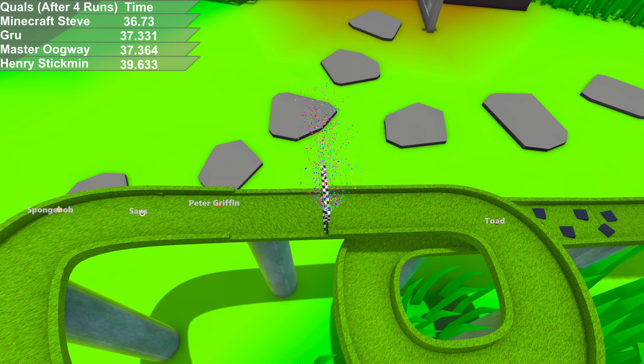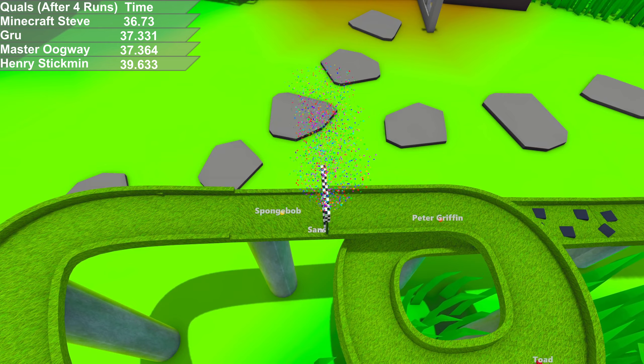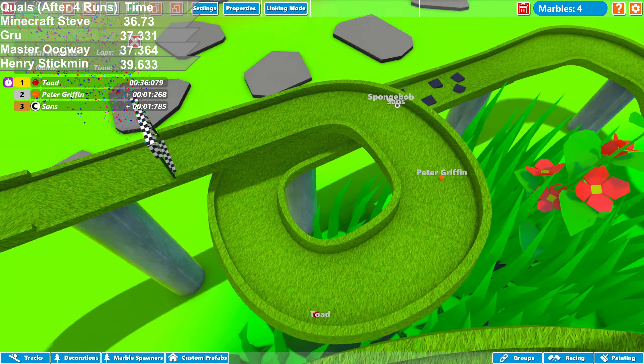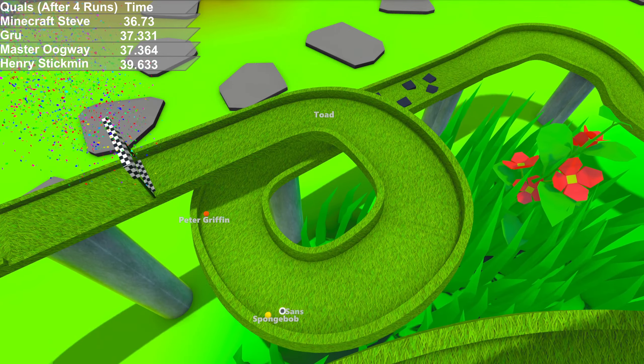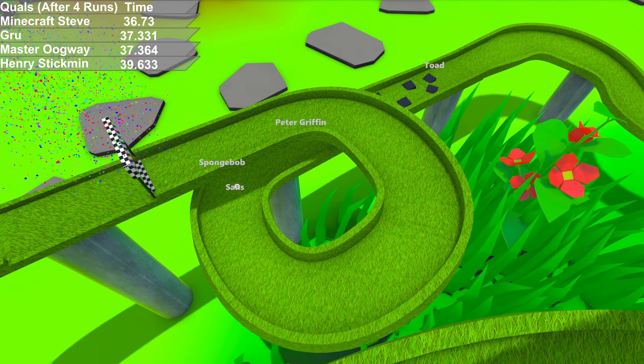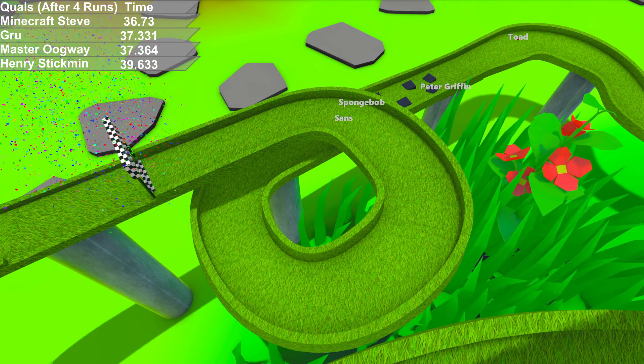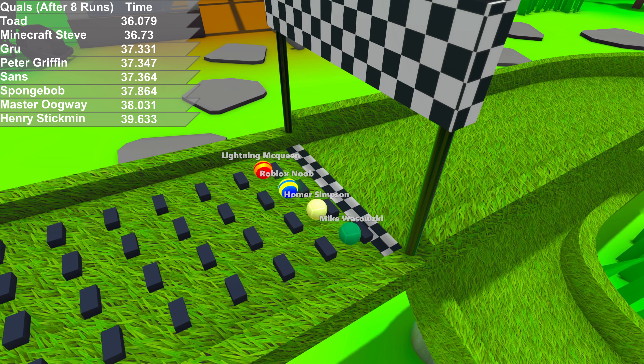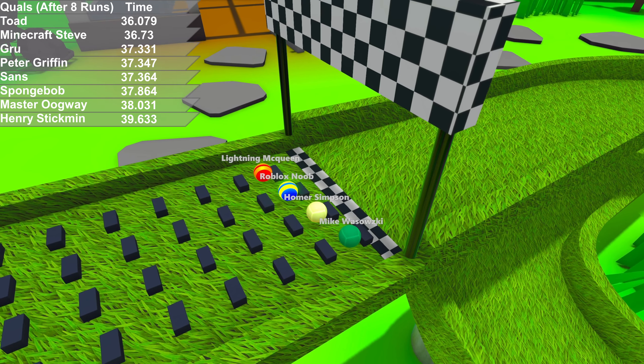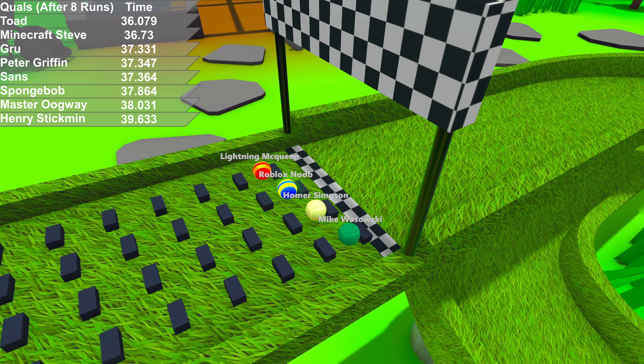Toad going quick again in the qualifiers. Wins this heat. Peter Griffin gets second again, but might not be second overall. Toad does hold the lead right now. Peter Griffin's actually down to fourth.